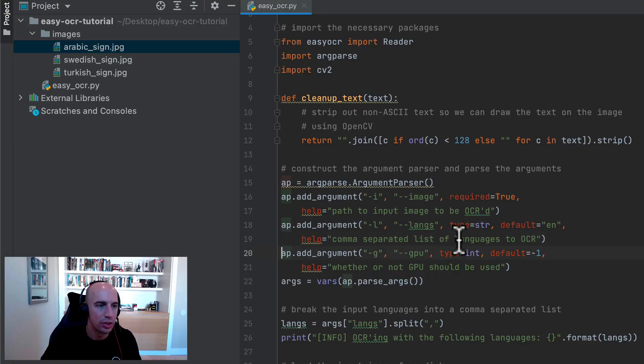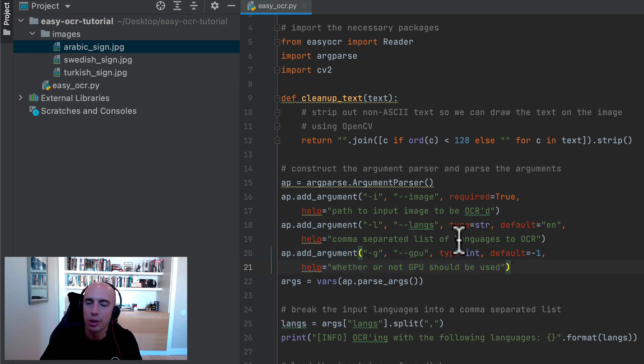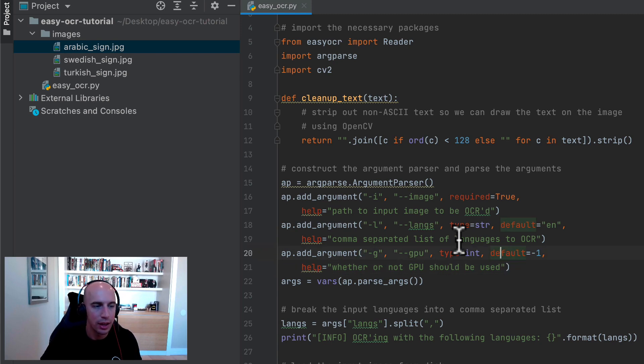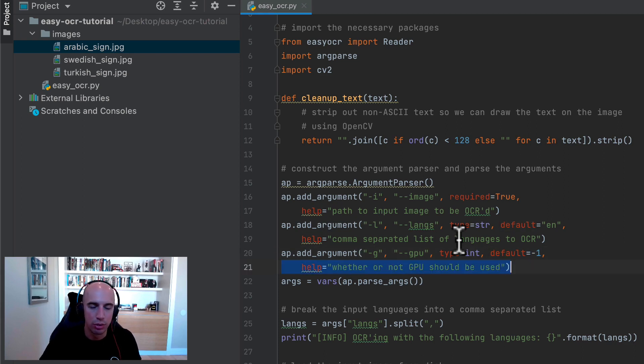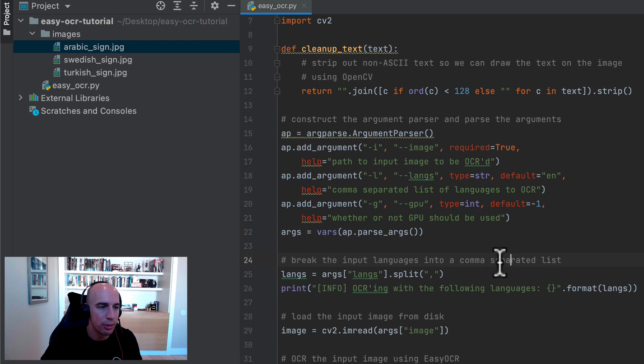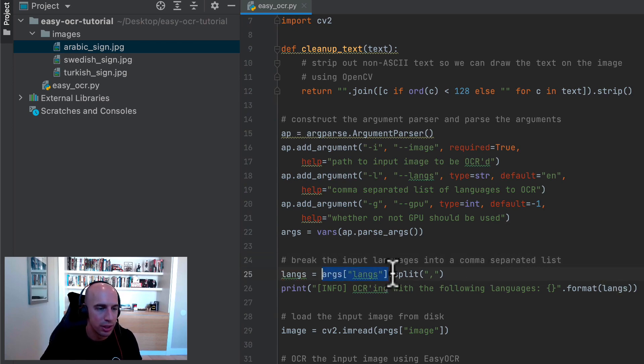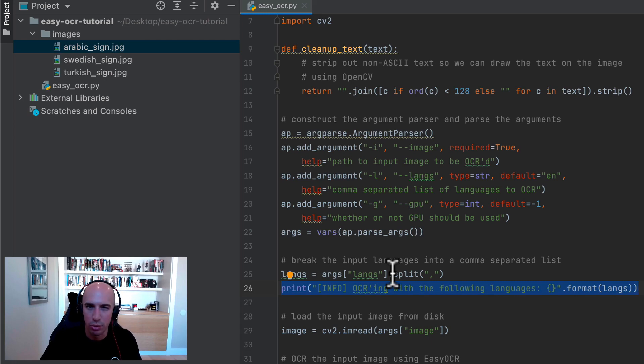And then finally, this GPU command line argument, as it suggests, should be used whether or not you have a GPU installed on your system. If you do not have a GPU installed, then leave this value at negative one. Otherwise, a positive value greater than zero will indicate that you do have a GPU on your system and you want Easy OCR and therefore the underlying PyTorch library to use it as well. So with our command line arguments parsed, we're going to take that languages string and split it into a list, splitting on the comma character. So that's going to give us a list of the languages we want Easy OCR to use when OCRing this input image.